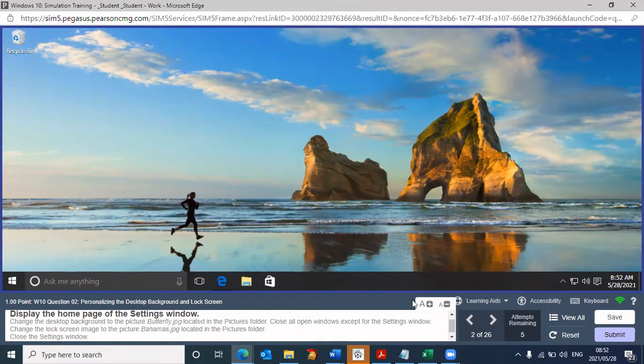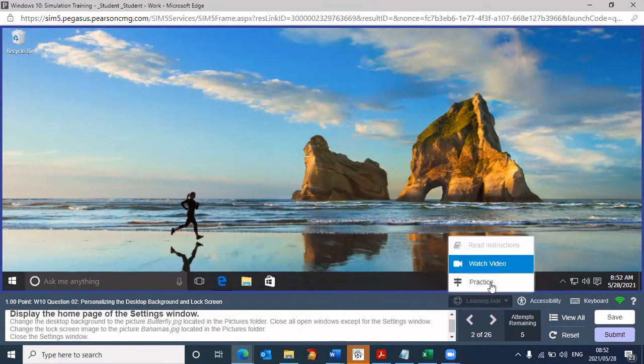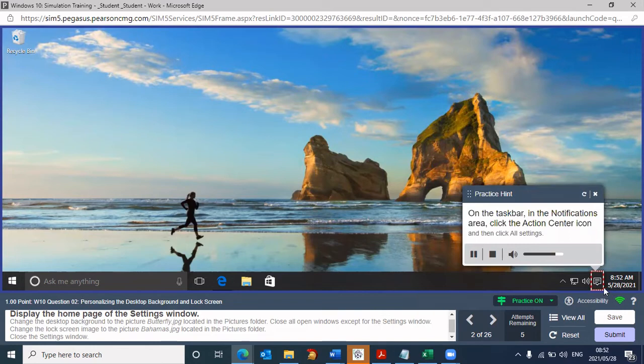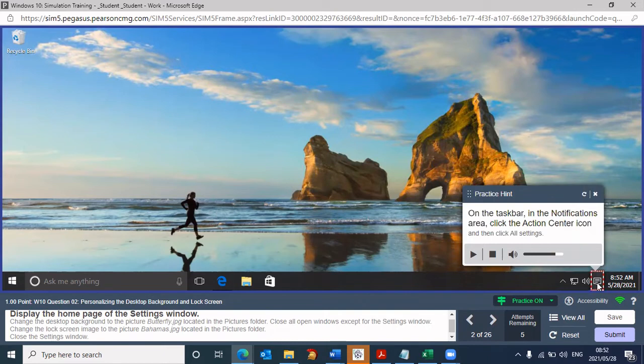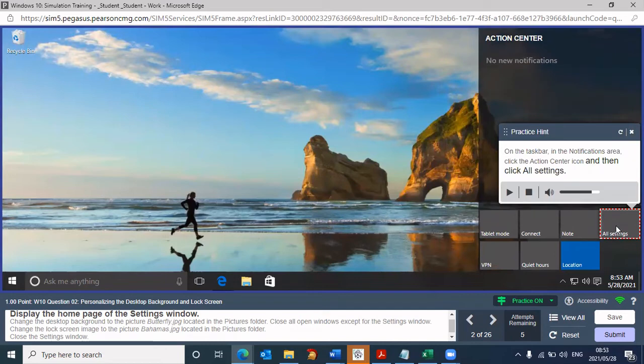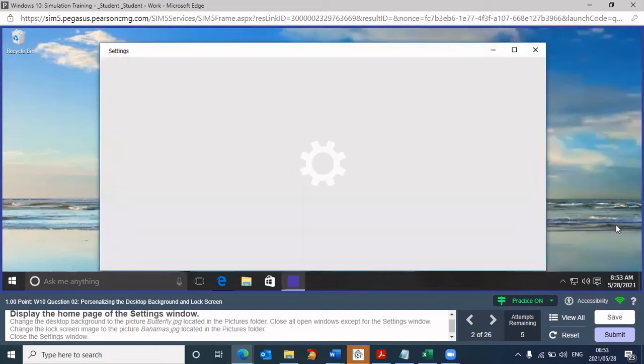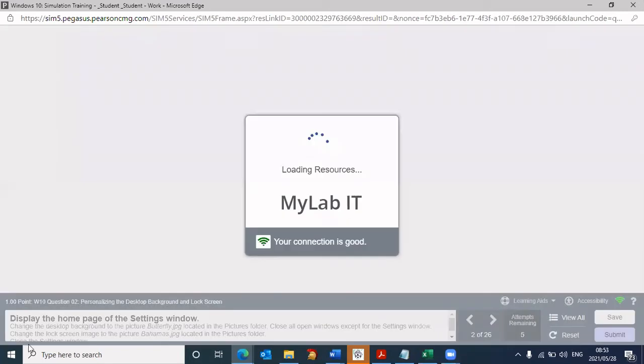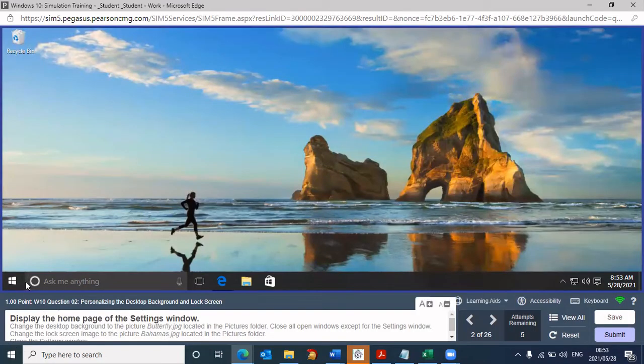Let's go to the learning aid. Let's go to practice to see where the settings window is. On the taskbar in the notifications area, click the action center icon, and then click all settings. That was the audio and there's the red box guiding me. This is where I need to click to display the settings window. When I click there, it brings me to this particular window. It's telling me I now need to click on all settings. That's how I get to the settings window. The practice is completed.